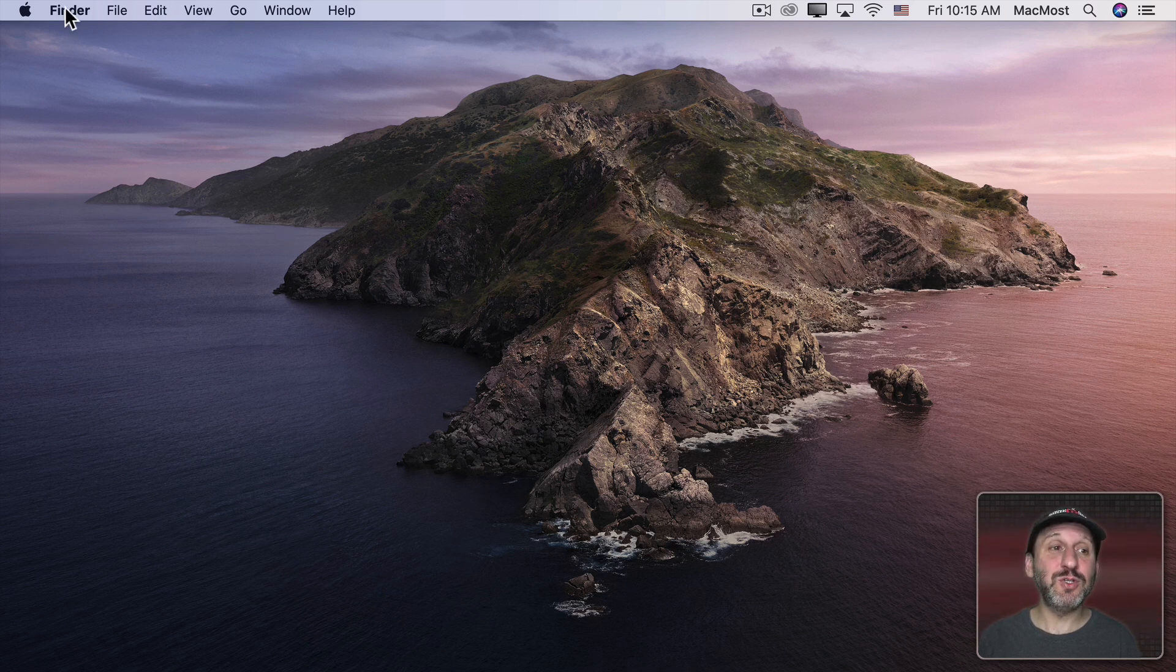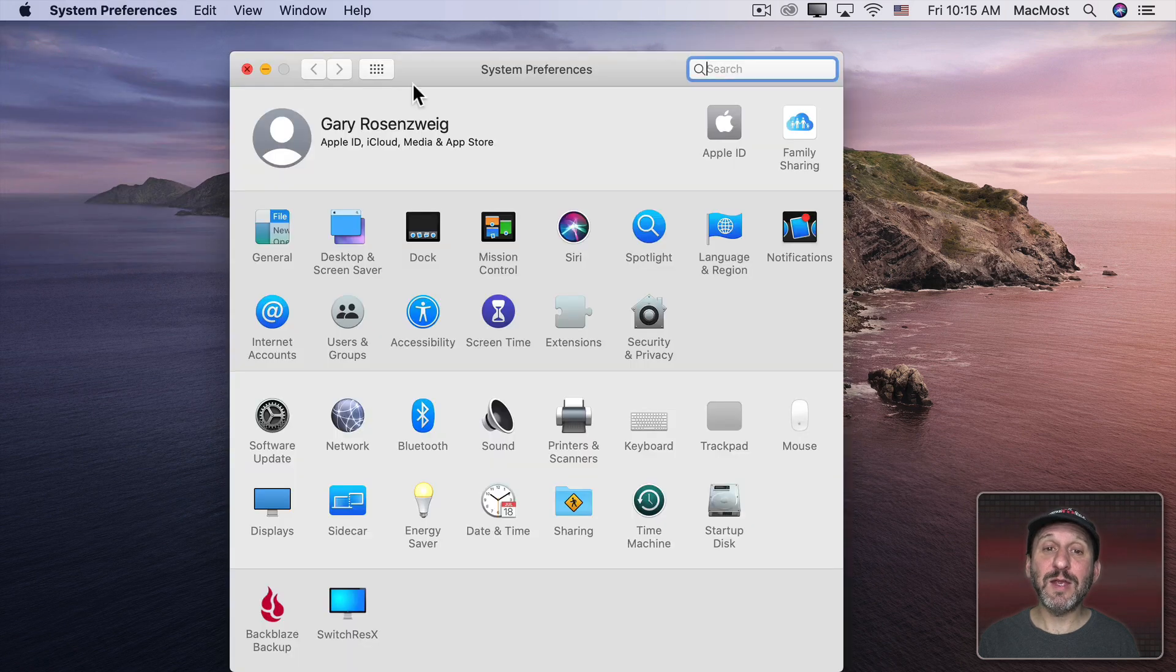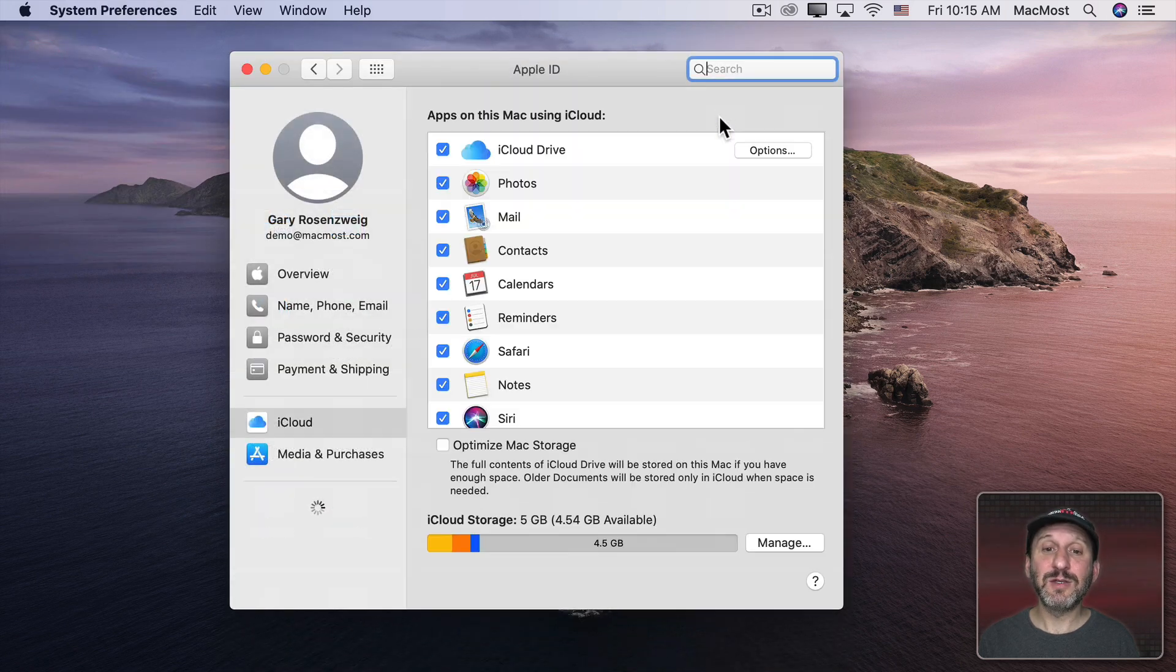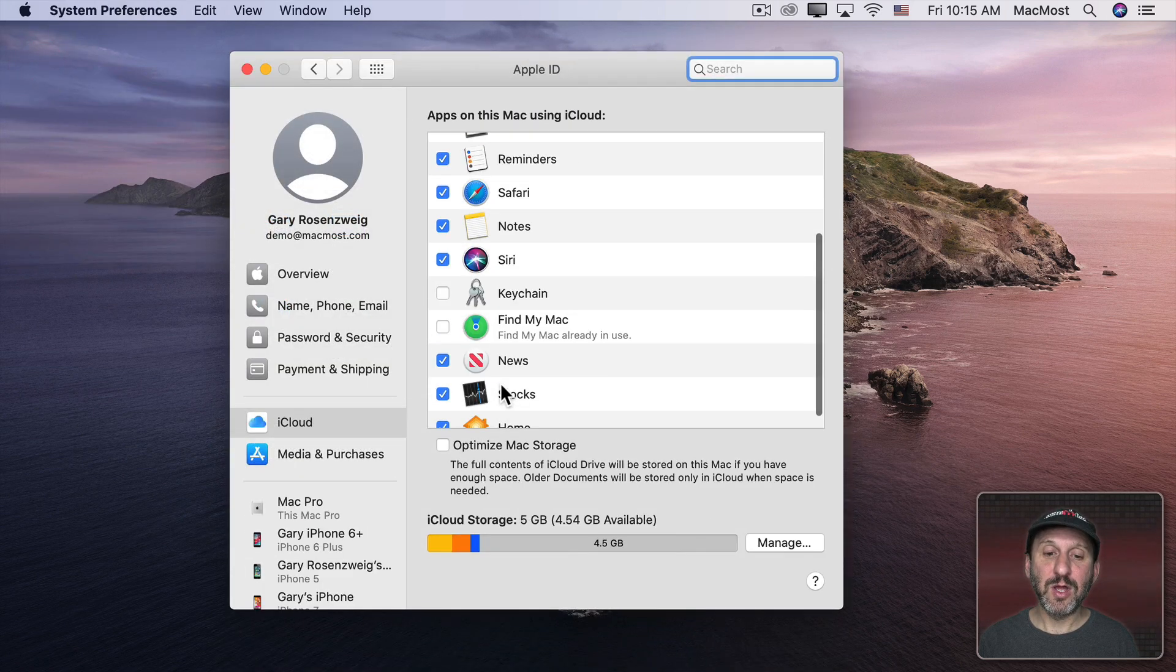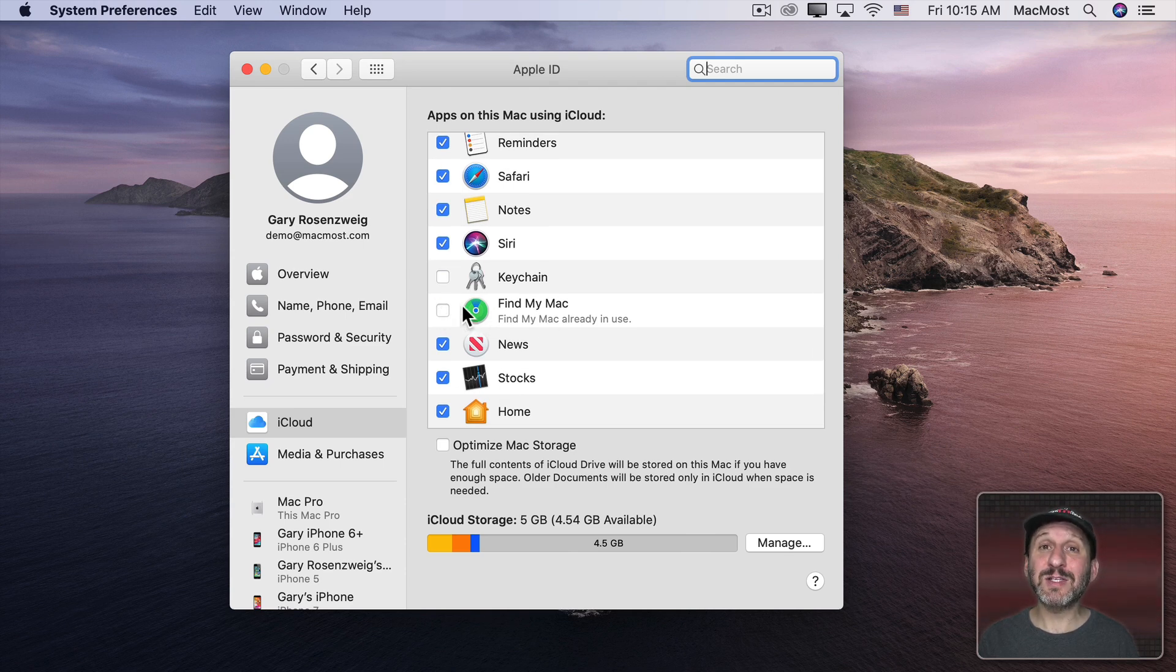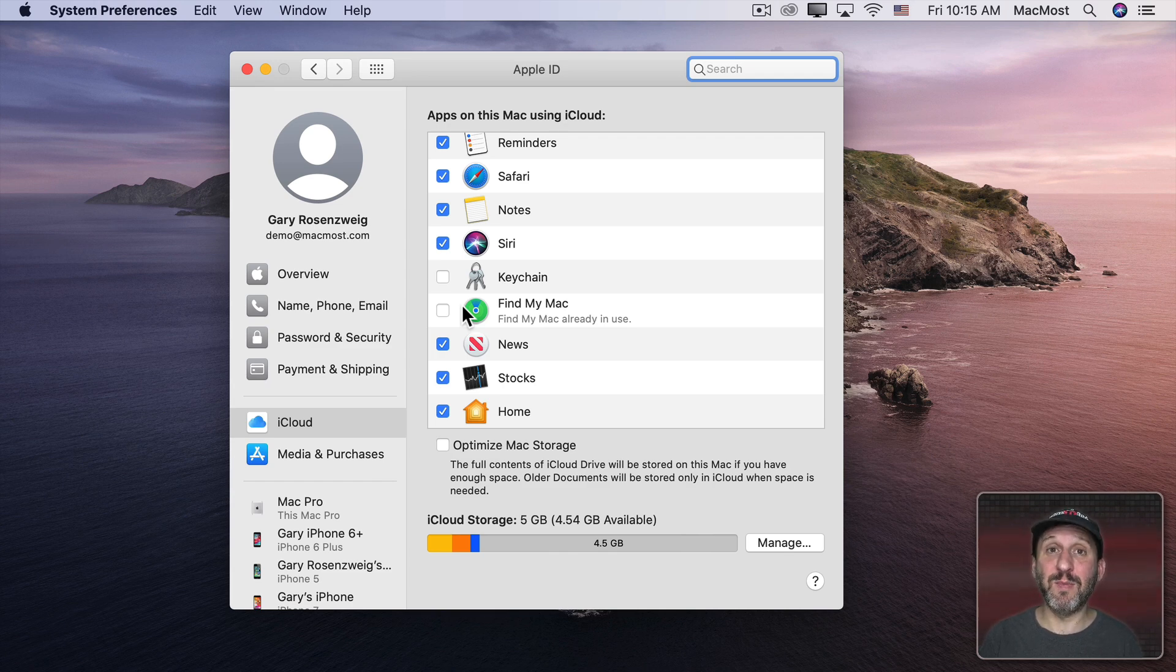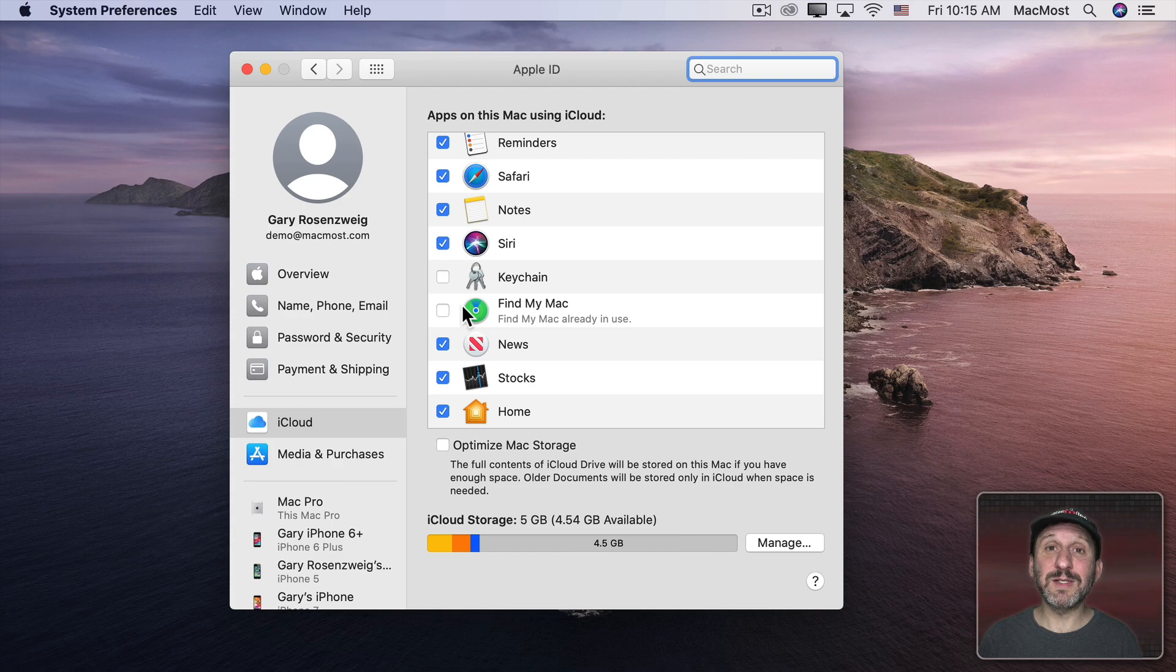One of the things that you want to do is make sure that in your iCloud settings, so in here under iCloud, you have Find My Mac turned on. Turn that on and if your Mac gets lost, not only can you find it using your iPhone's Find My app, but you could also do things like disable it.